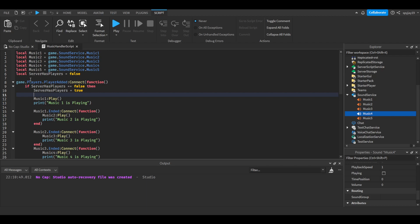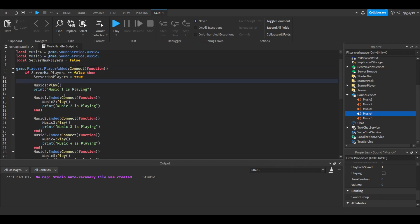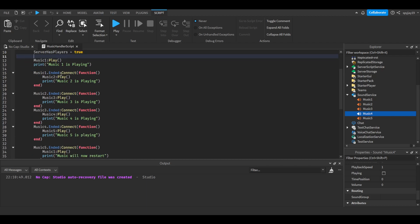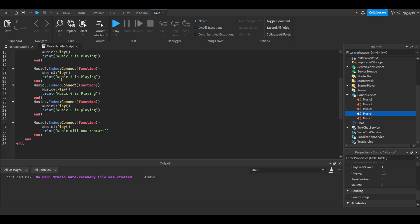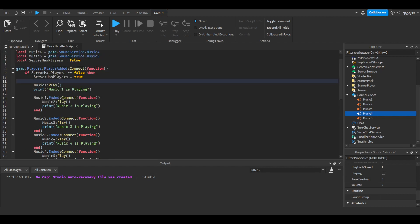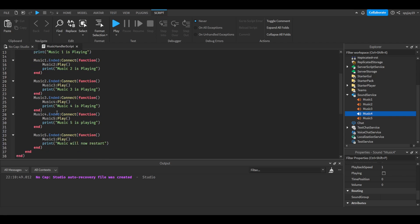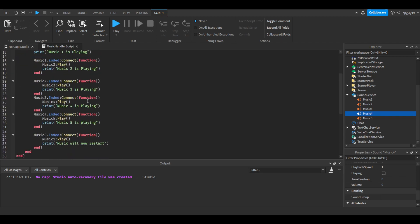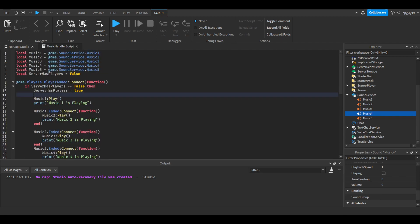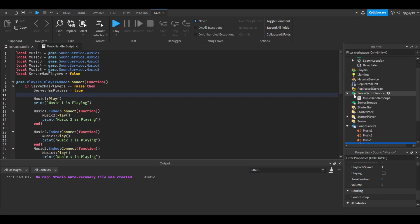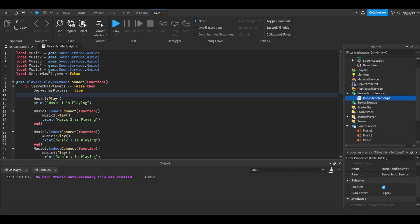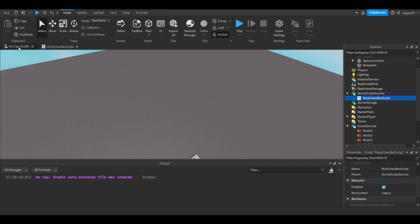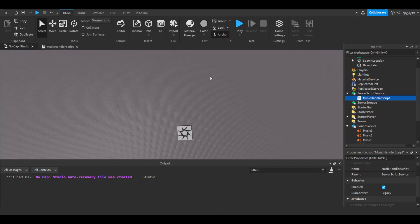And then it'll run infinite loop. Music one will play, when music one finishes music two will play, so forth. Then when music five ends it'll play music one, then it'll continue down the loop and keep doing this over and over again. And yeah, remember this is a server script inside of server script service. I just named it music handler script but yeah it's pretty simple.